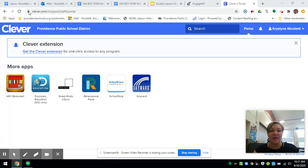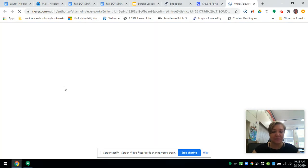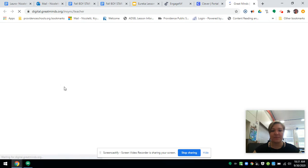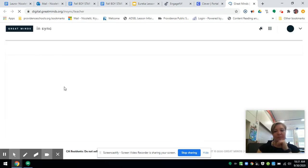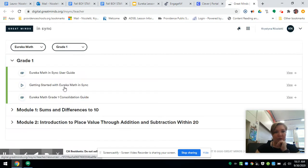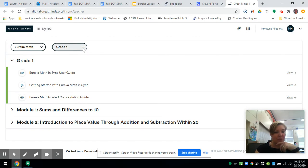We're going to start with Clever and then click on Great Minds. Once we get into Great Minds, we want to go to our grade. It knew I was looking for you guys, so I'm in grade one.